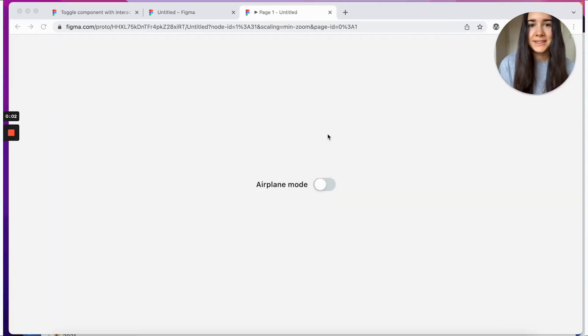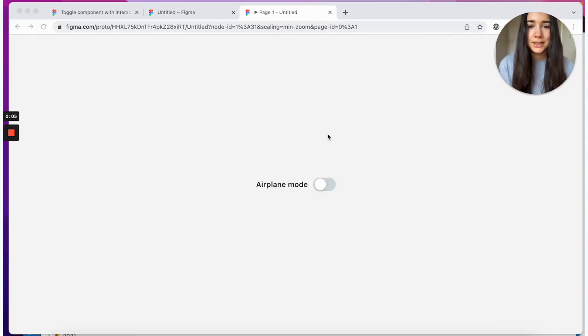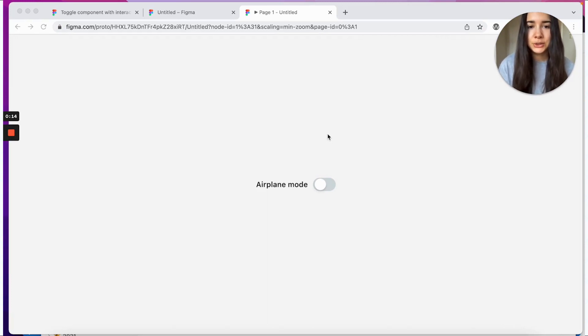Hey friends! In today's very short tutorial, we'll be making a toggle component. It's also known as the switch component and we'll be adding an animation to it so that it actually toggles.